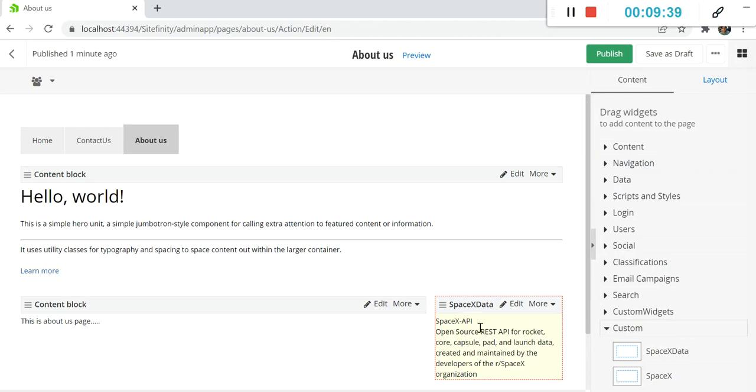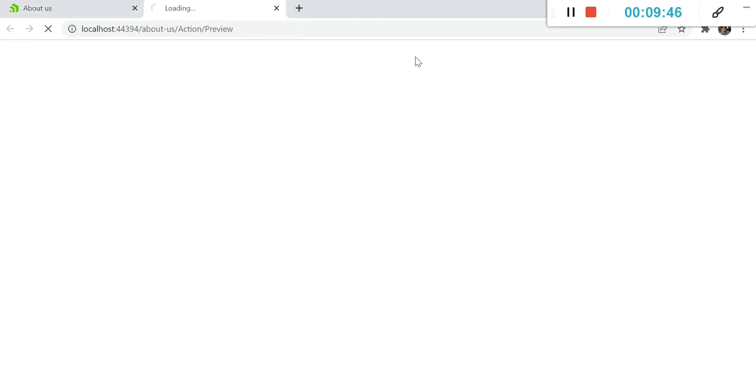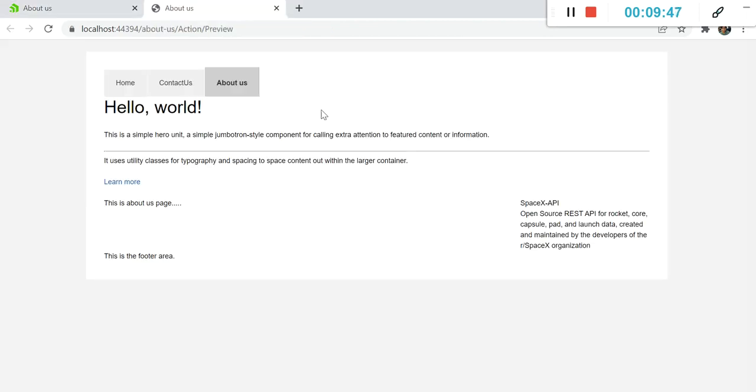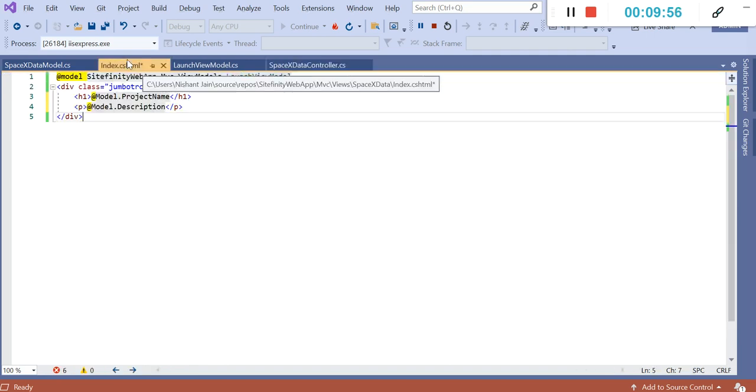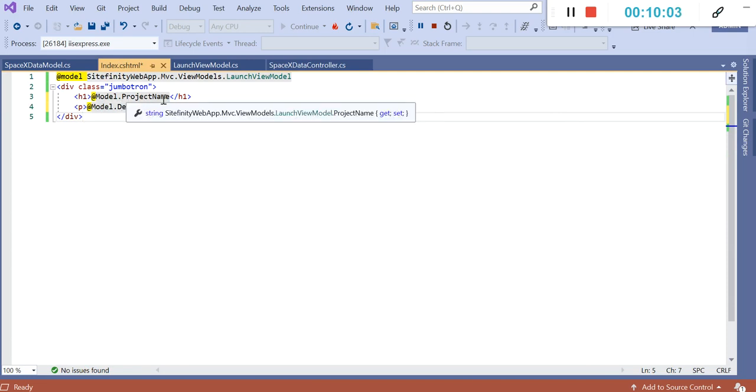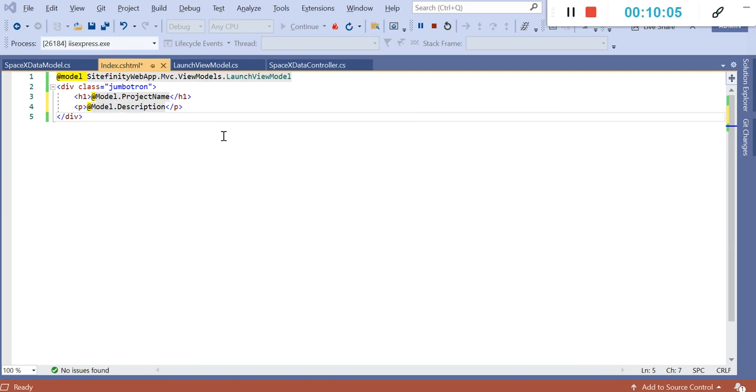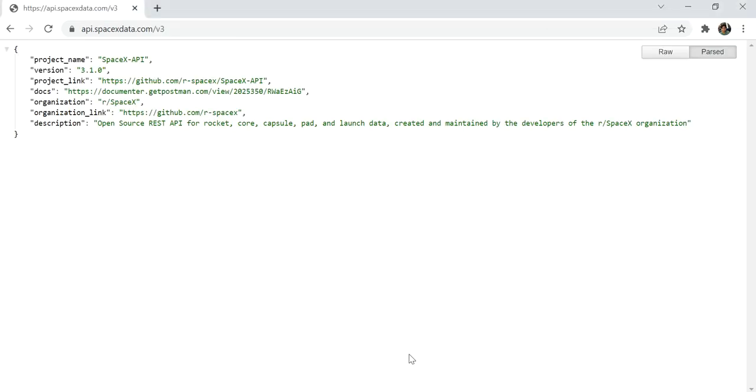Now drag and drop that widget here onto the page itself and see what the result comes. You can see it is loading some data. Let me save it as draft and preview this page. I can see that there is data, SpaceX API, and there is some description. How is it coming? If you go to our view, you can see we have rendered the model.projectName and model.description. With the help of project name and description, it is fetching the data and rendering it here.